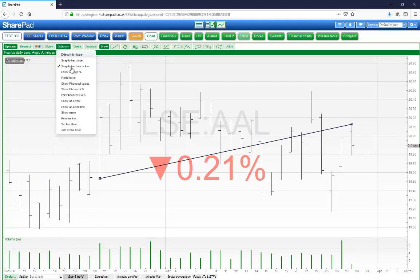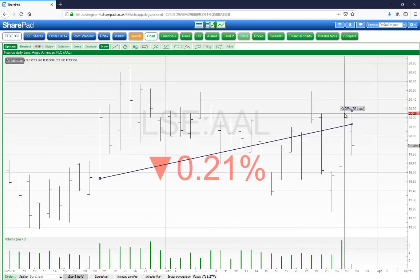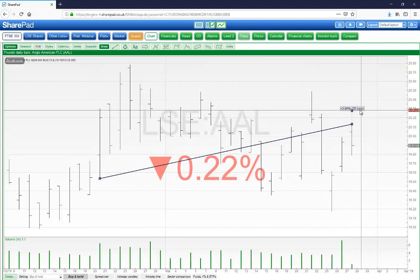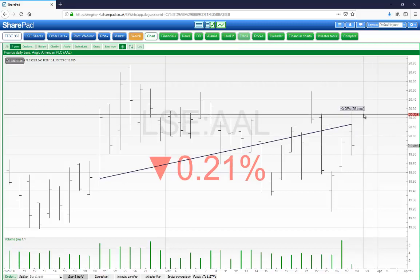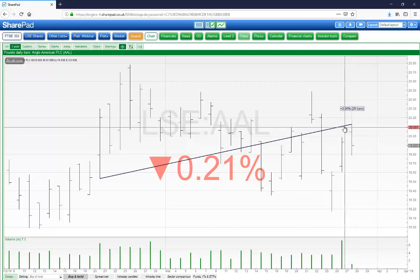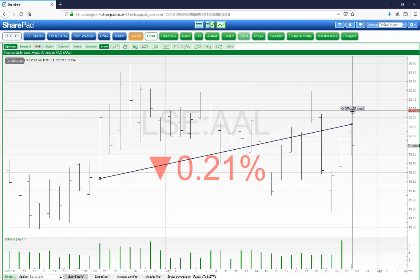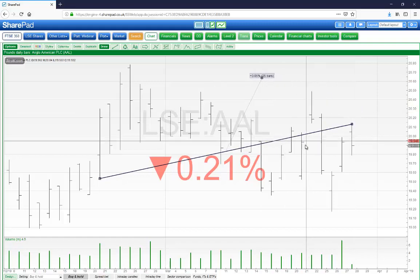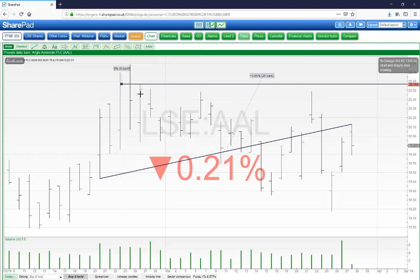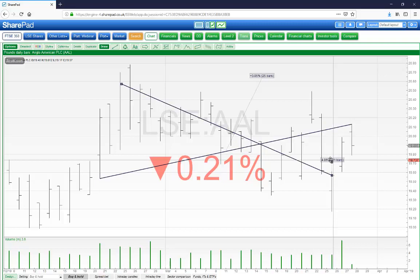In the options menu, if you select 'Show change percentage', a little label will appear showing you the percentage change between the two points on the line and how many bars there were between the two points. If the label appears in a position that makes it hard to read, just click on the line and click on the little square dot to drag it to a different position. Alternatively, you can draw a percentage line directly by selecting percentage and then clicking and dragging the mouse.